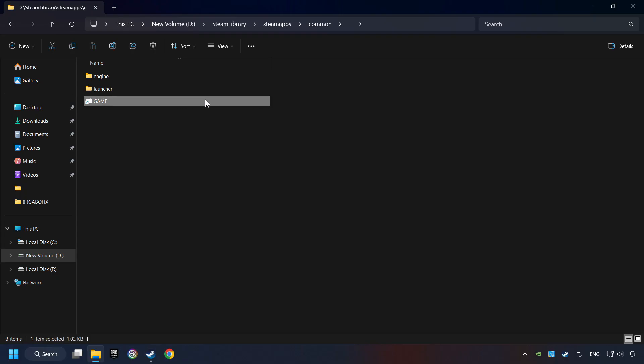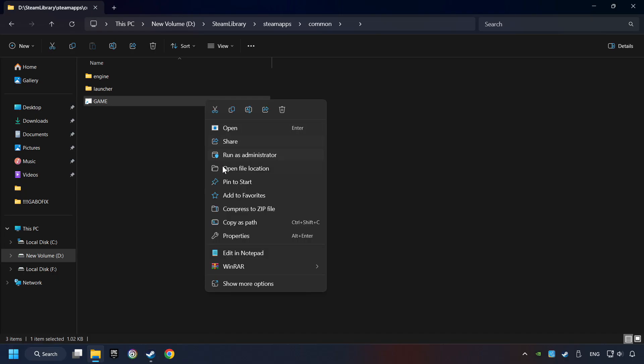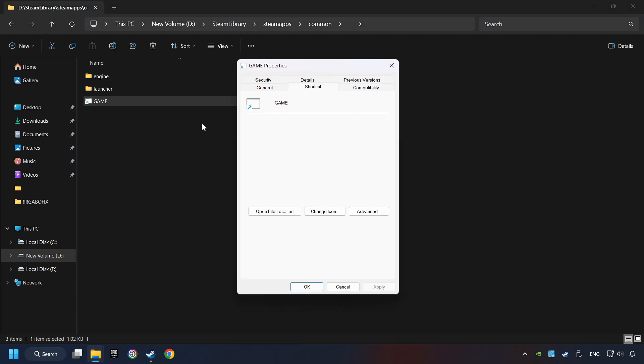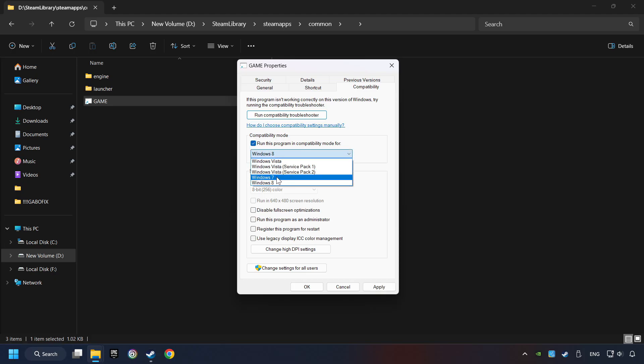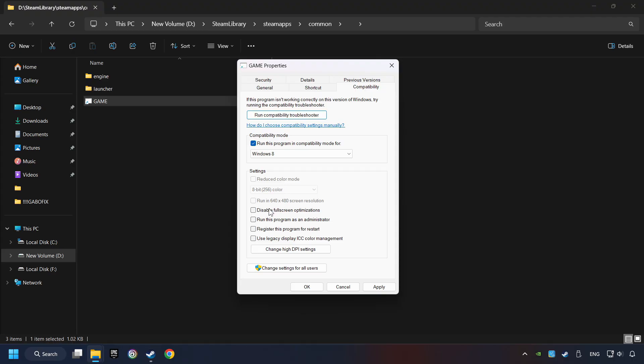Then right-click on the Game application, and click Properties. Click on Compatibility tab. Check the Run this program in Compatibility mode. Try Windows 7 and Windows 8 mode. And check the Disable Fullscreen optimizations as well.